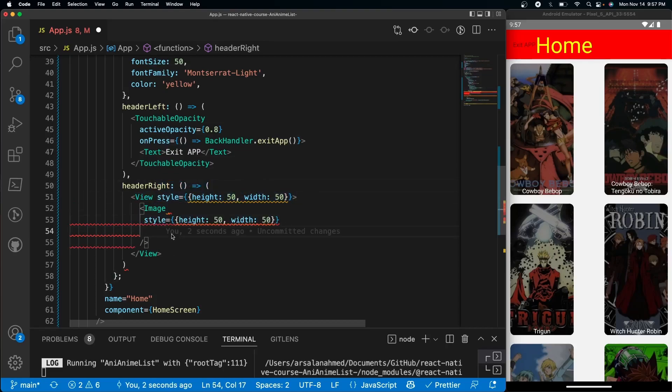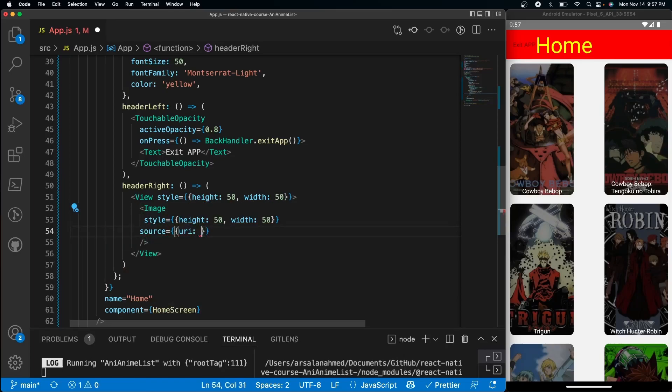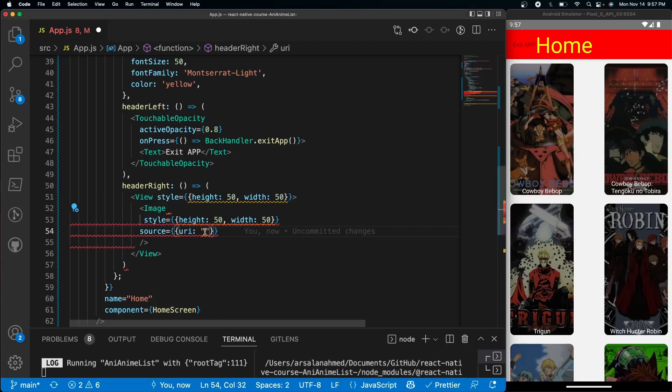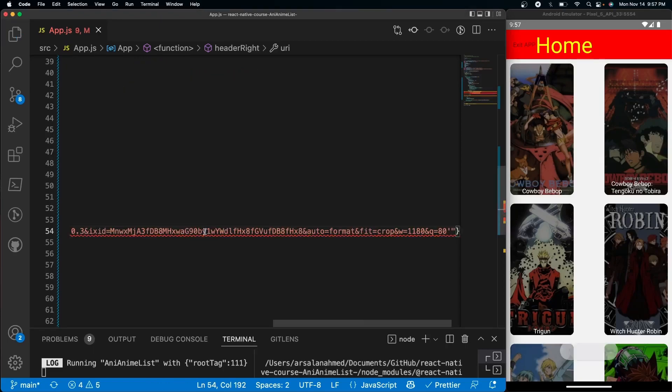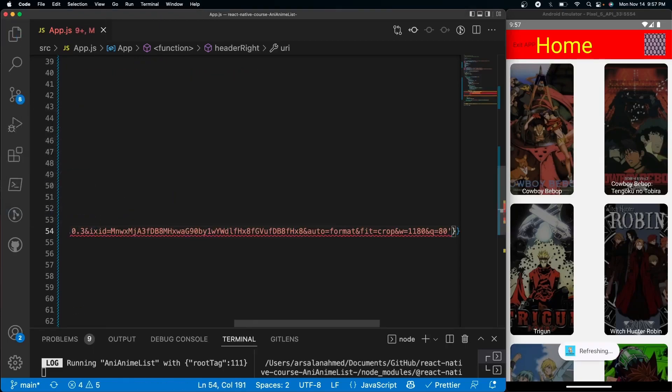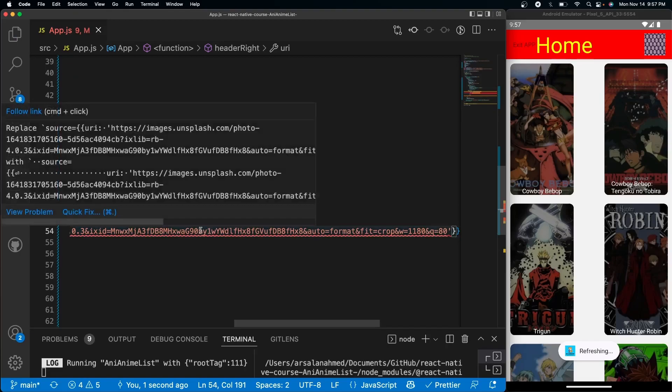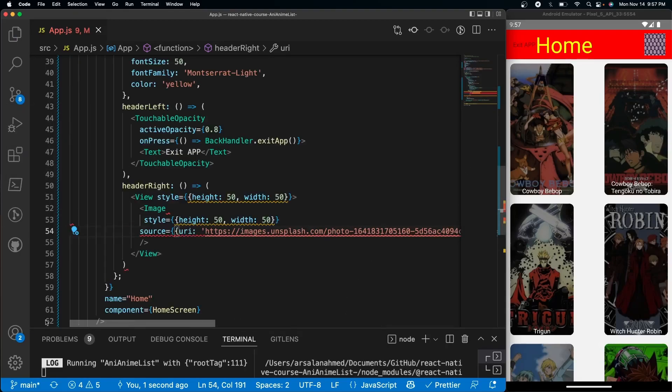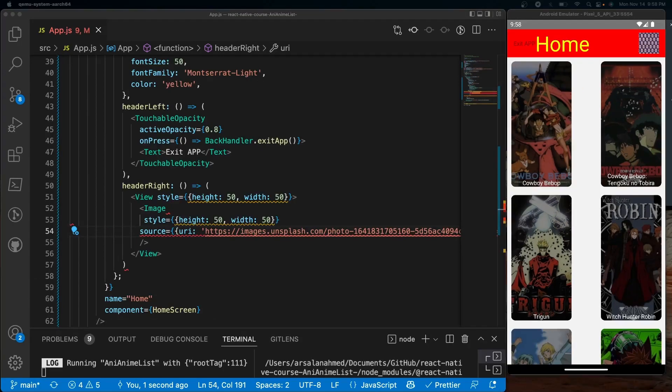And we're gonna give it a source URI - I already copied this from Unsplash, and the link to the credit is in the description down below. It's an amazing picture, I really liked it. It reminded me of that Ghibli movie - Spirited Away, I think. But anyways, so now we have an image on the right side right there.